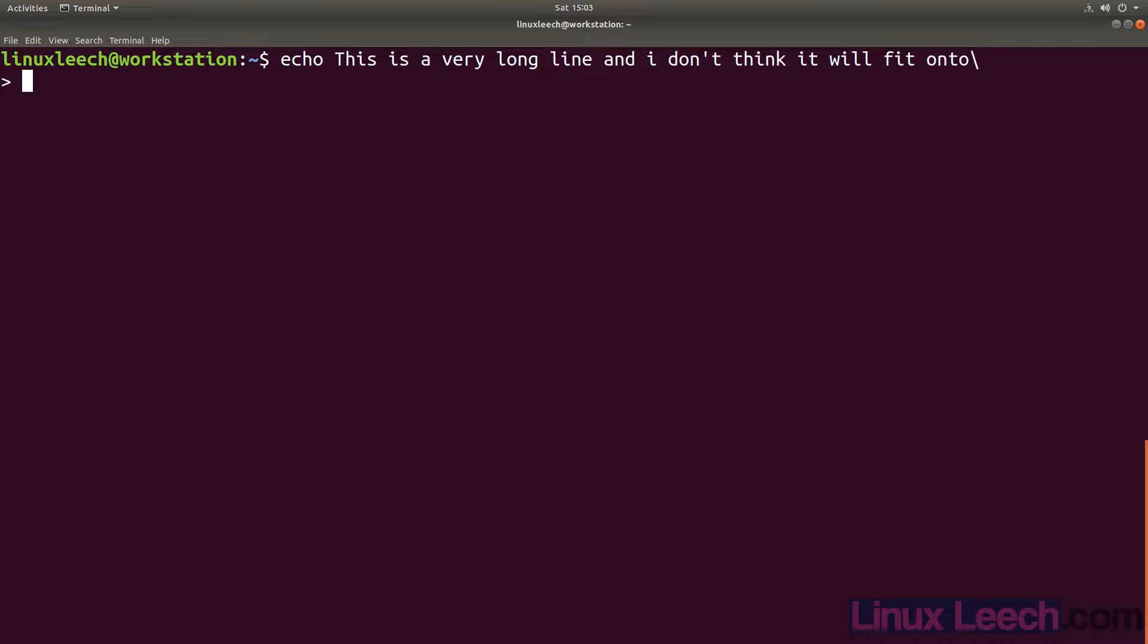Now, if we press return, we are still prompted for more input, which is not what we expected. We could use Ctrl D or Ctrl C to get our original prompt back, but this will give us an error.